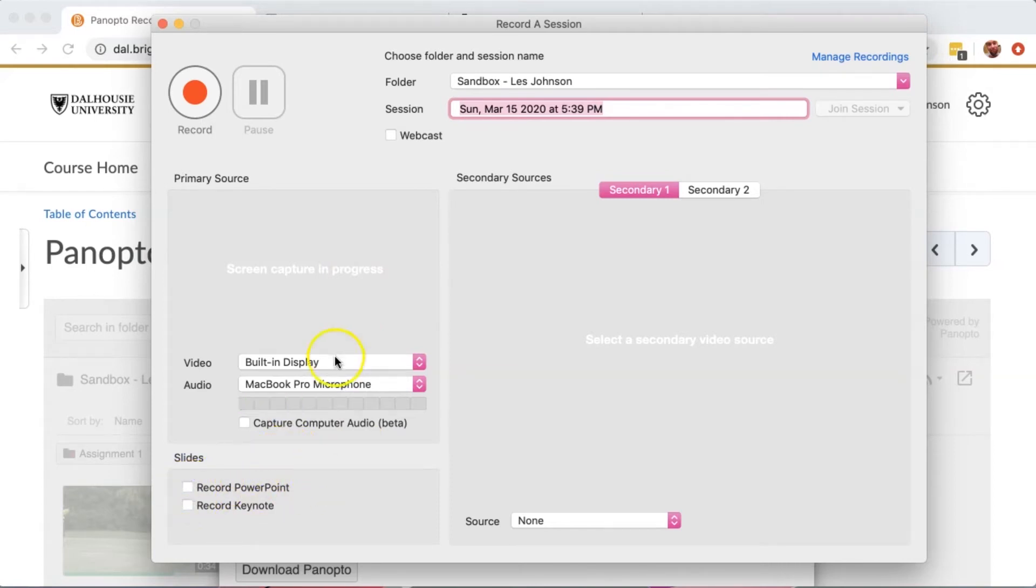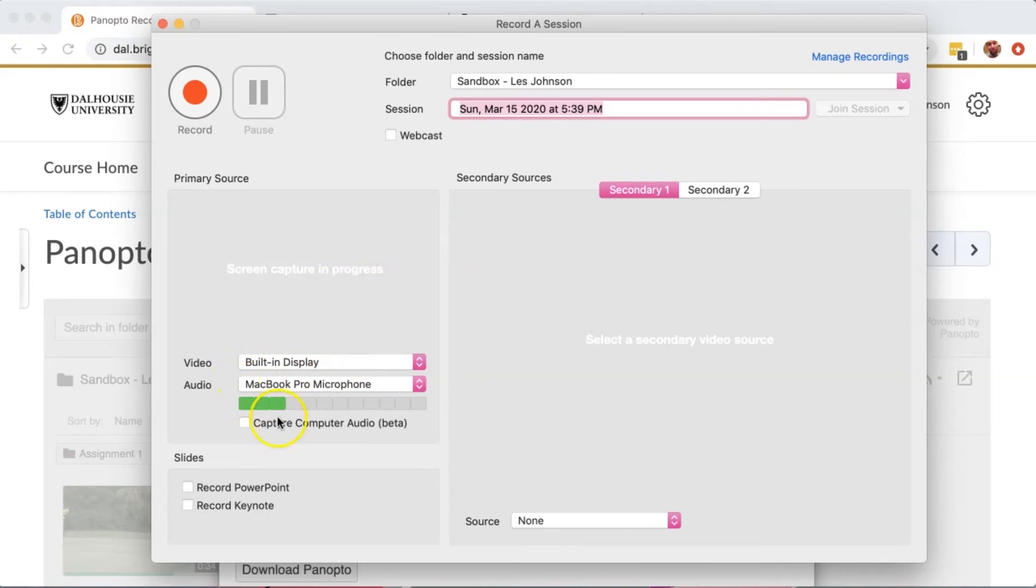As you can see, the video is coming from my built-in display, so it says Screen Capture in Progress, and the audio is coming from my MacBook microphone. I'm going to press Record now.